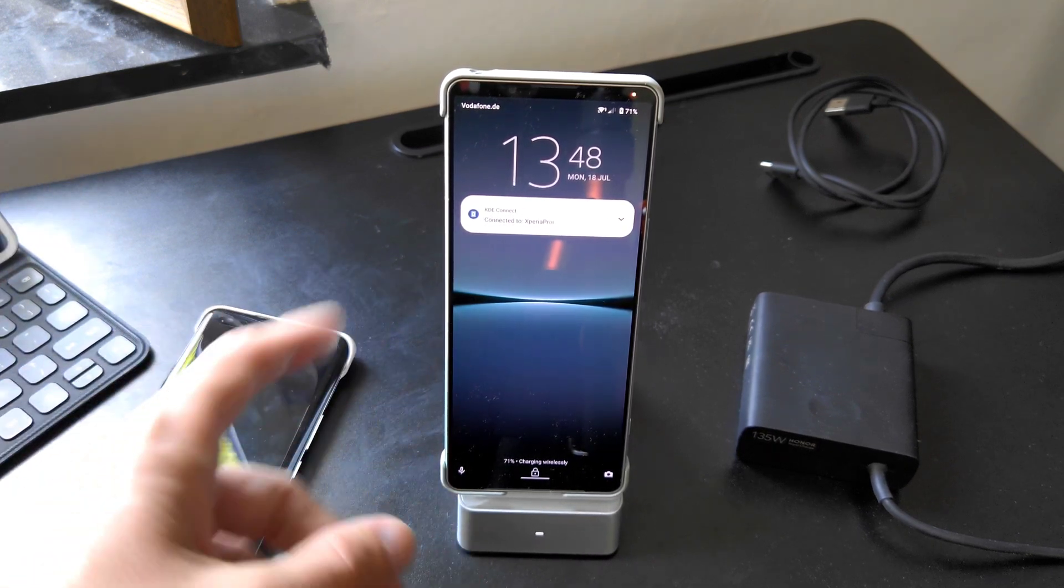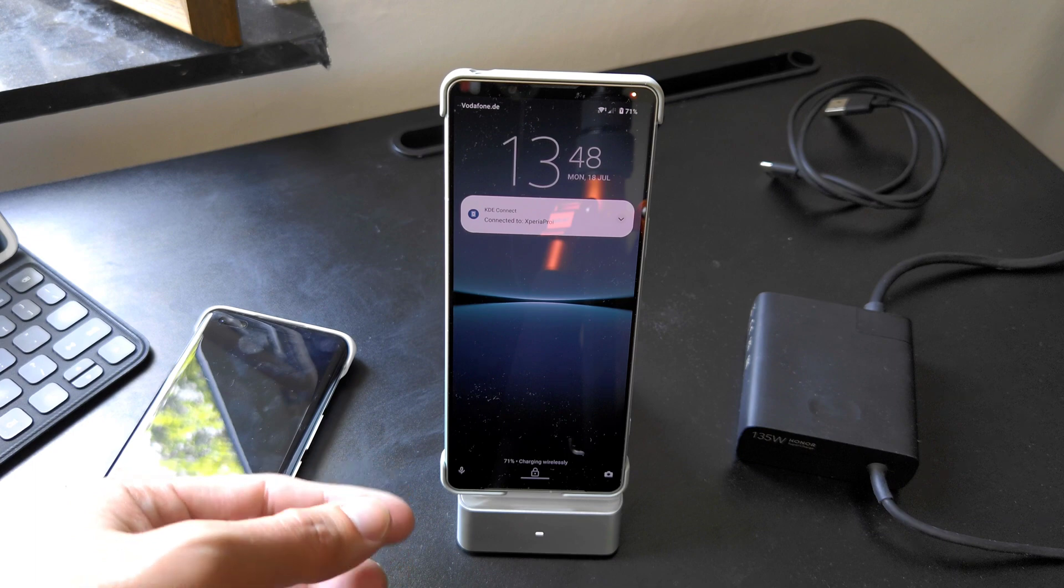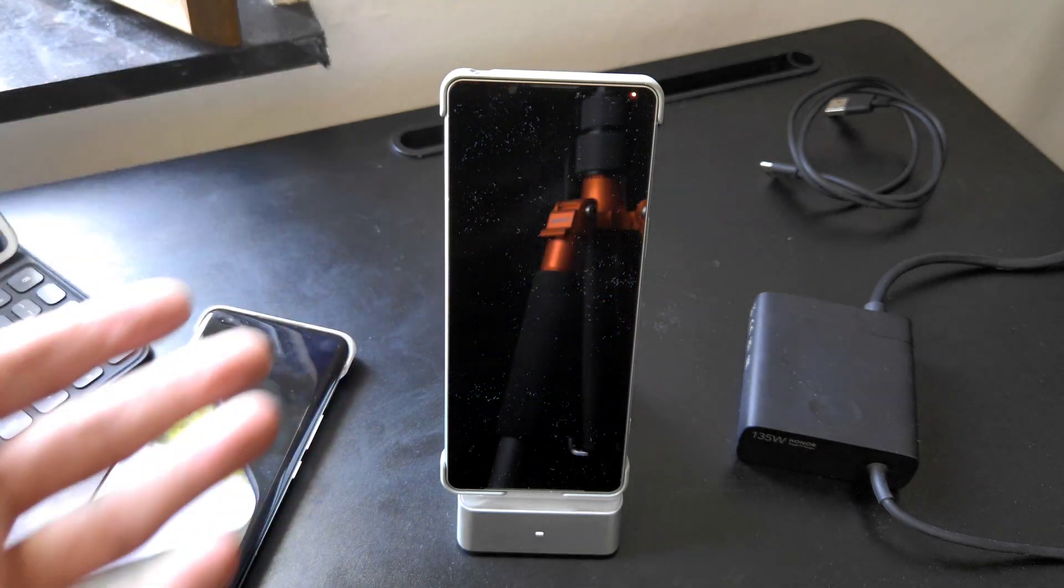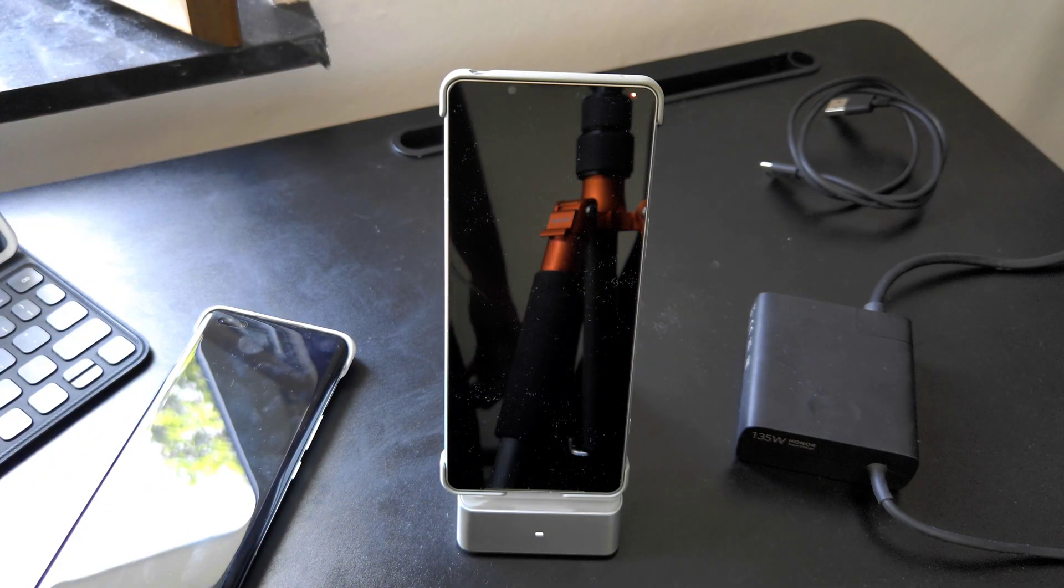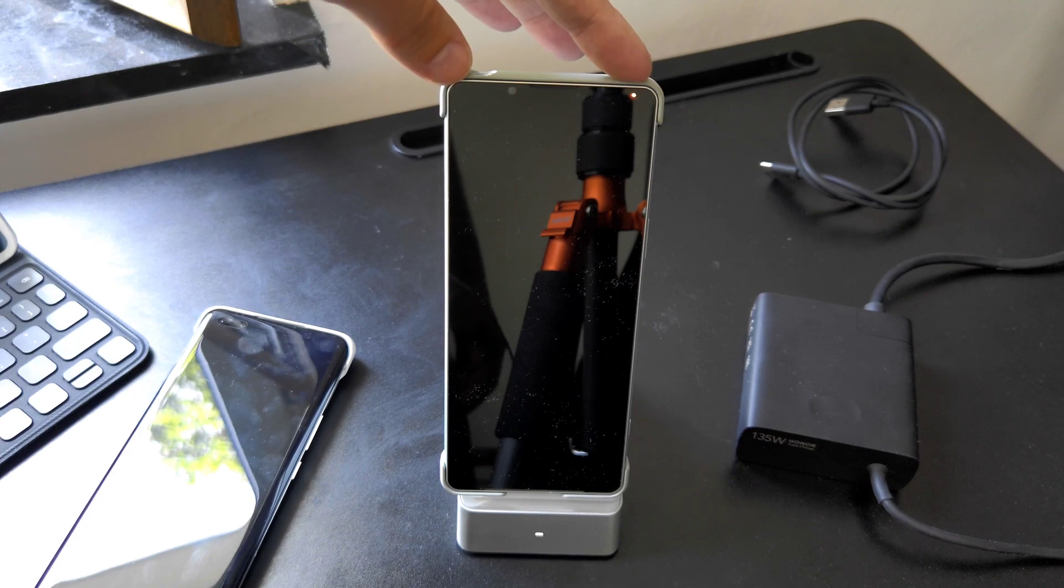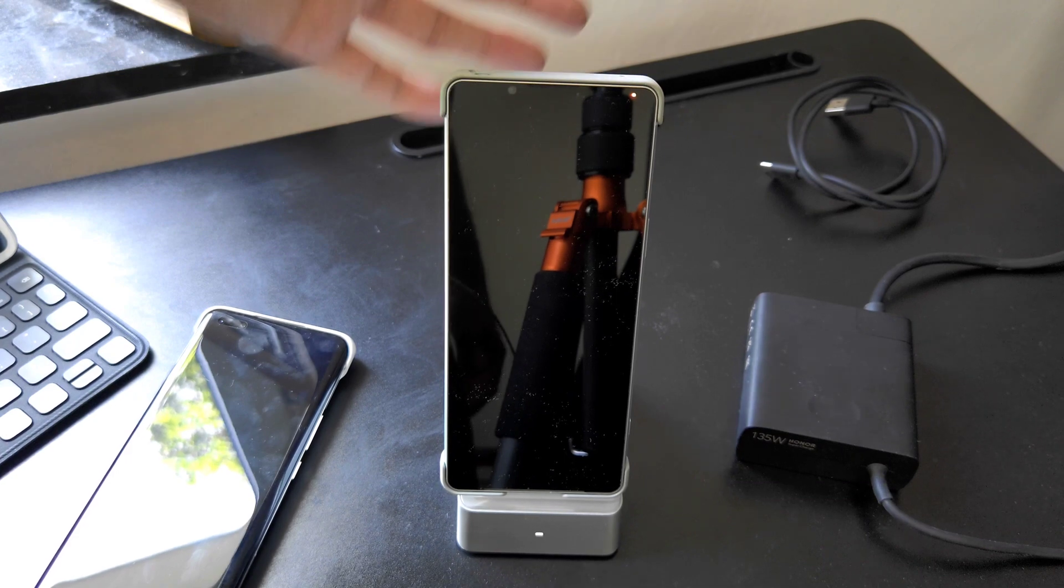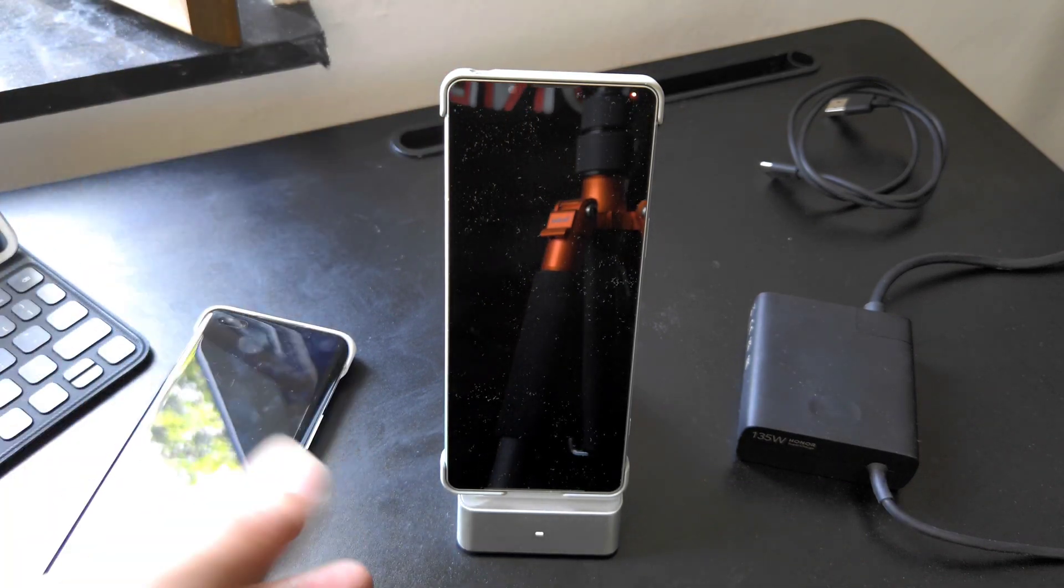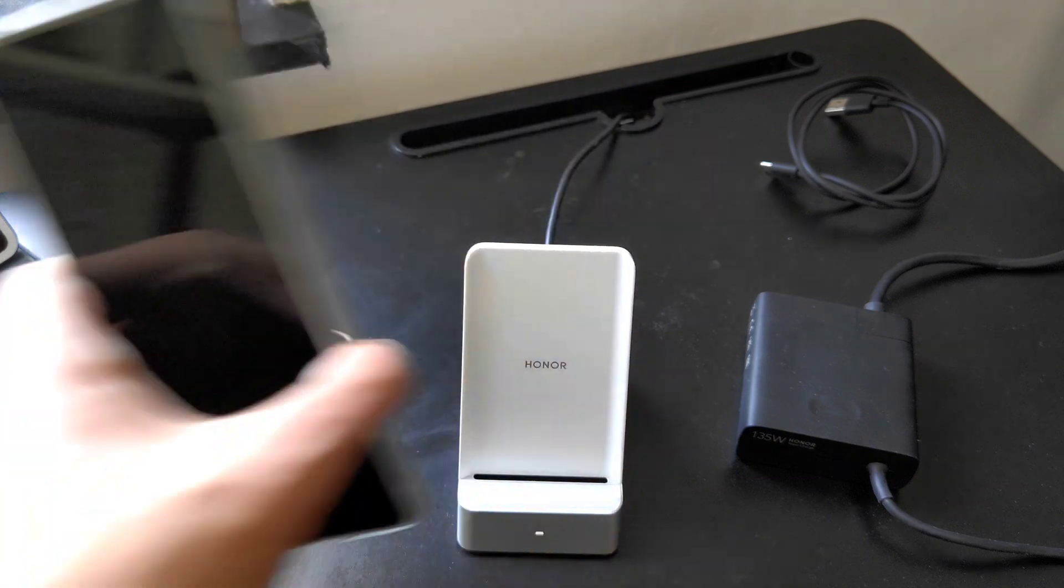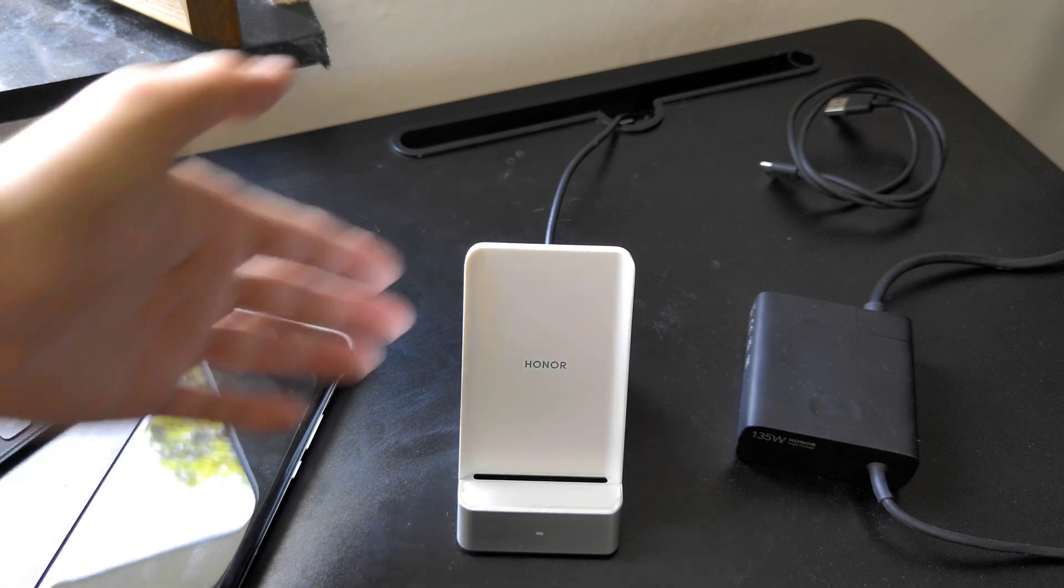You can see it's charging now wirelessly as well. This one probably then also only with 15 watts, I think that's the maximum that this device can charge. So it depends on which device you have, but it's charging the maximum speed that the device has up to this 100 watts that are supported here.